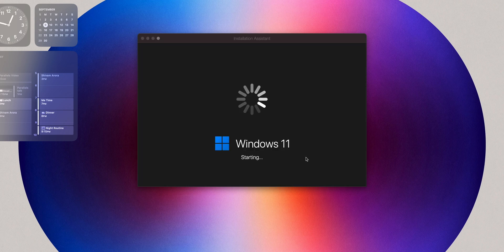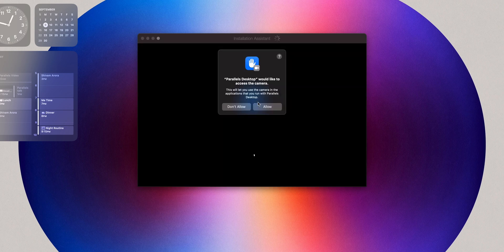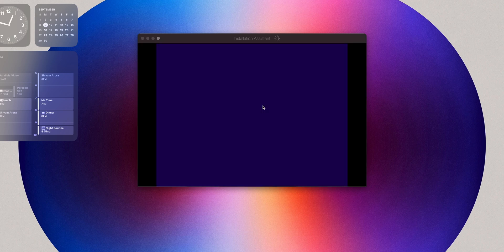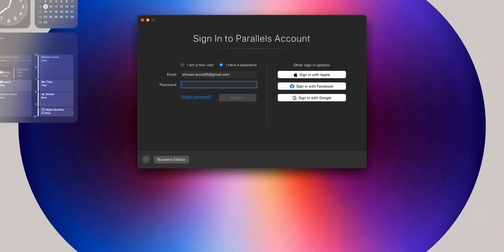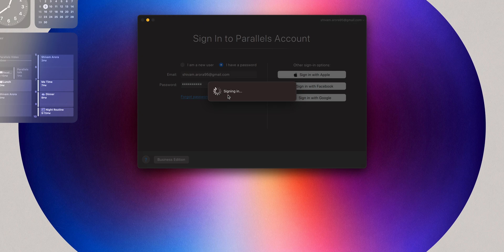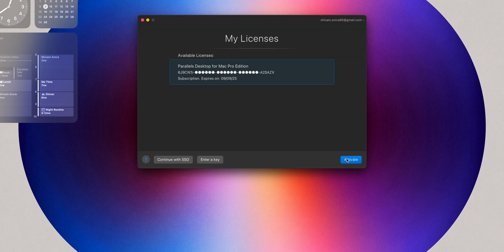After Windows is installed, you can start using it. You need to enter a license key for Windows, or if you have an insider build, you can use that too. Similarly, you can use other operating systems like Ubuntu.